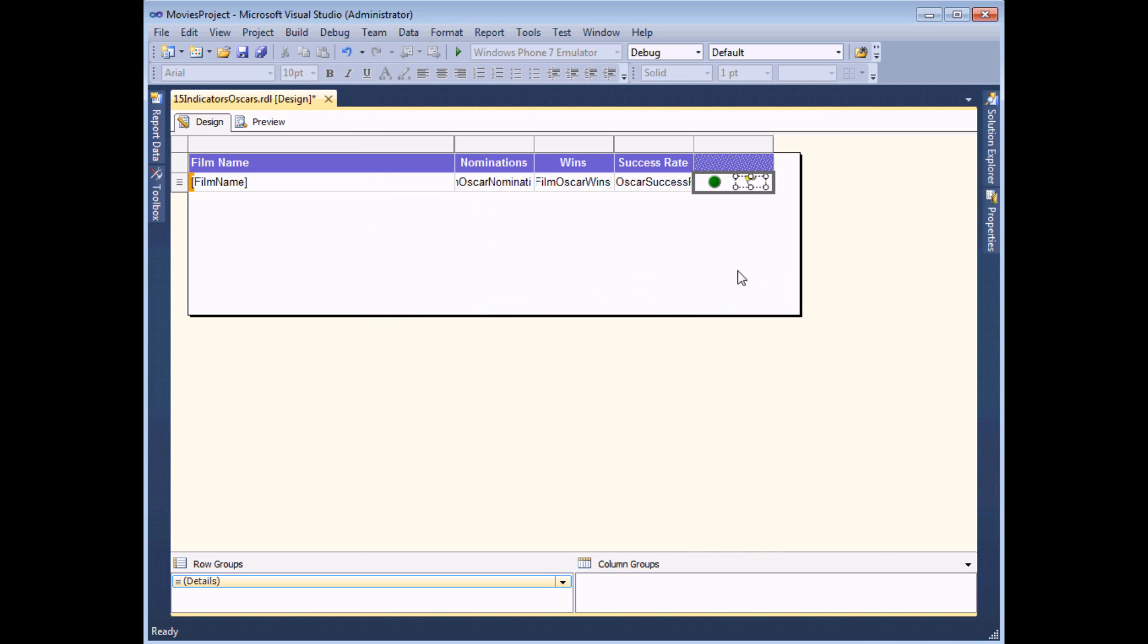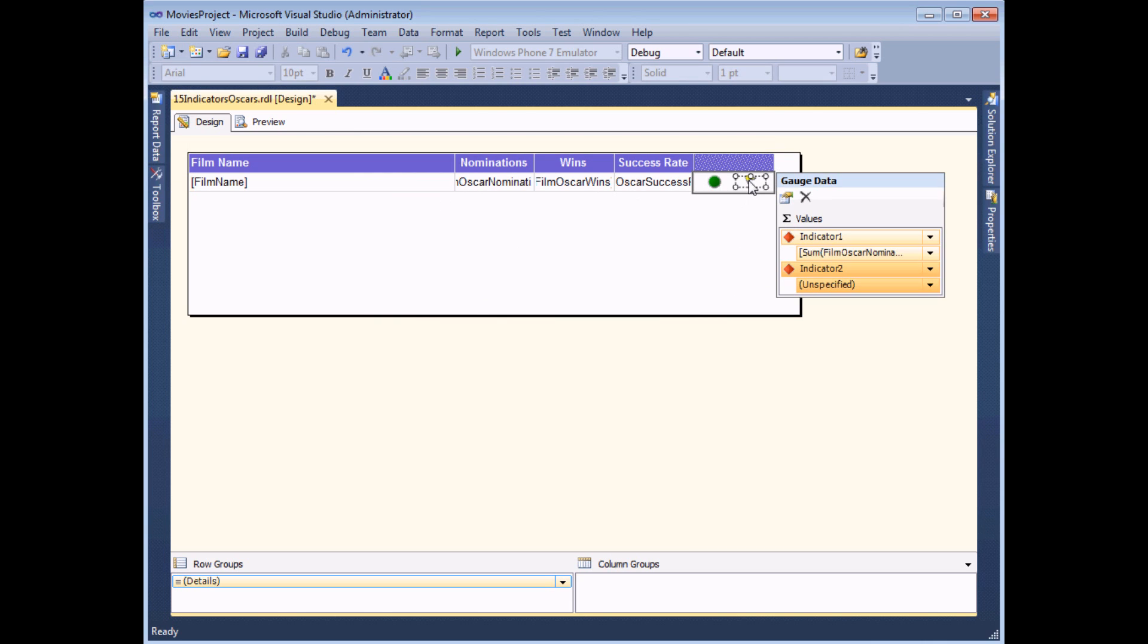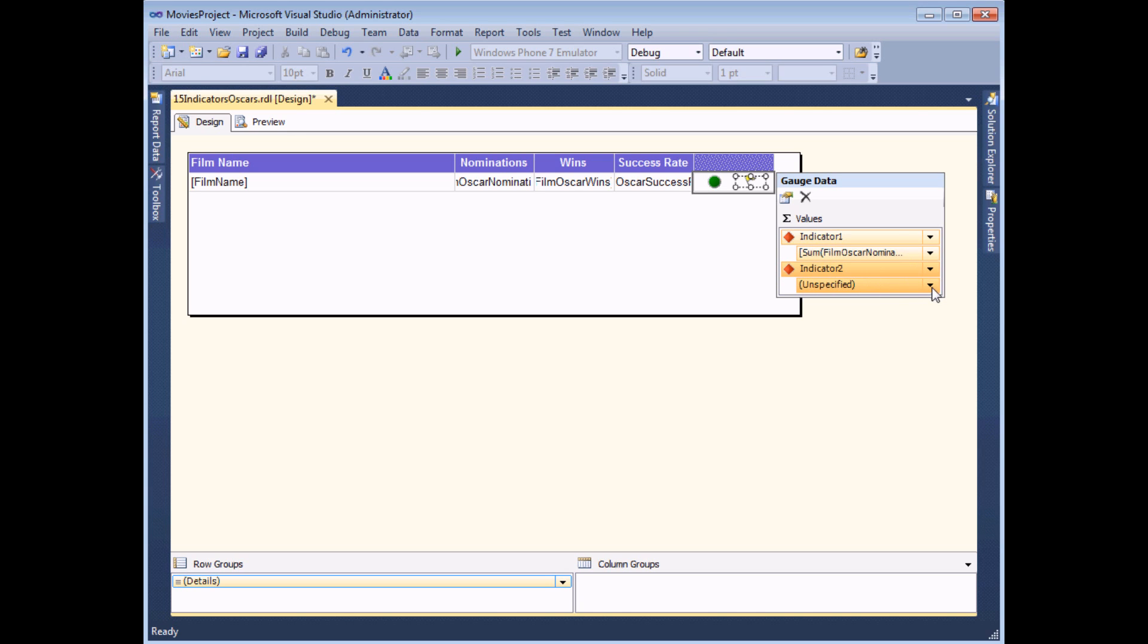And again, just as previously, I'll need to make sure that set of indicators is assigned to a particular field. If I select the indicator, you can see that the panel now says gauge data has a list of all of the indicators in the same panel. So I've already set the Oscar nominations; this one I'm going to set to be the film Oscar wins.